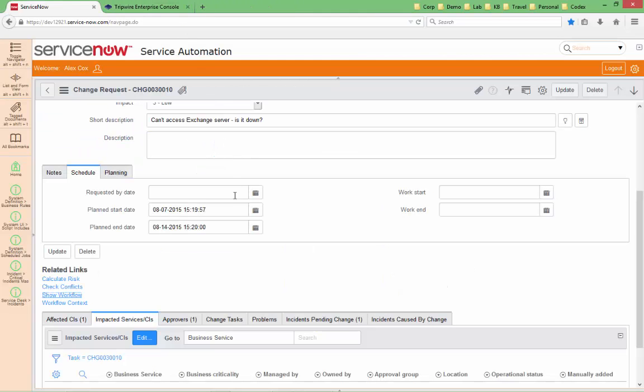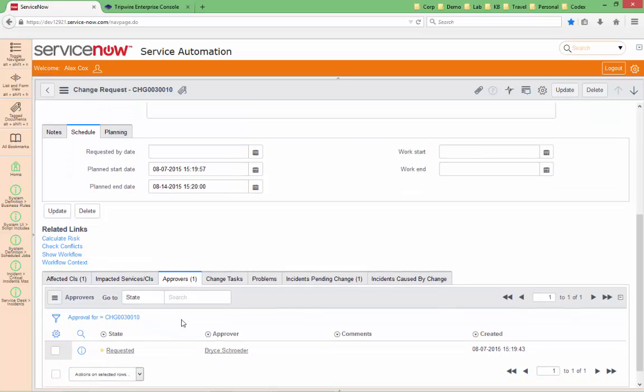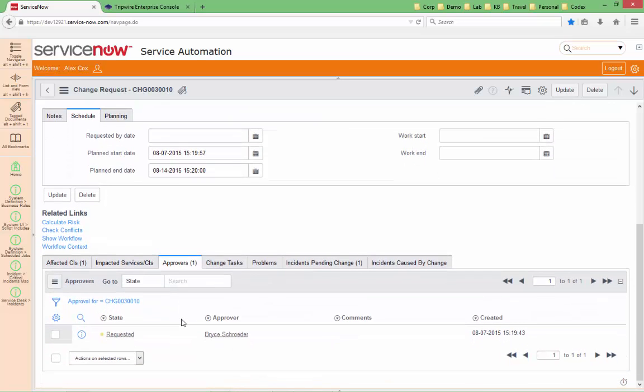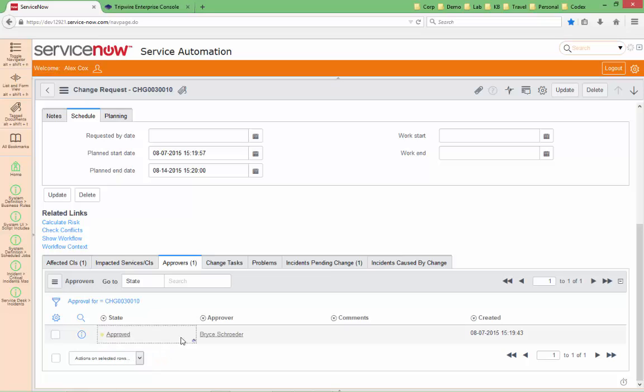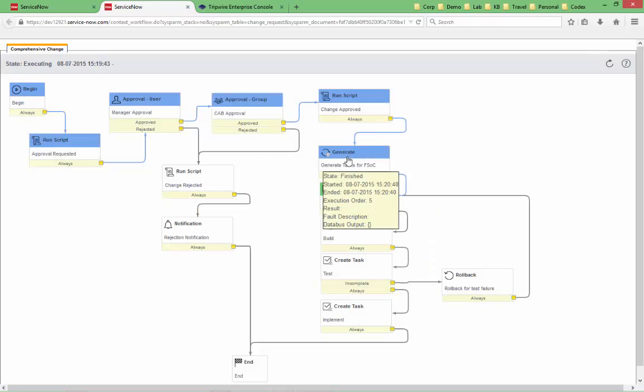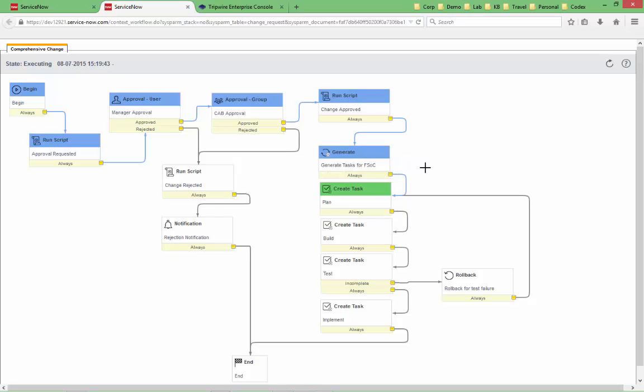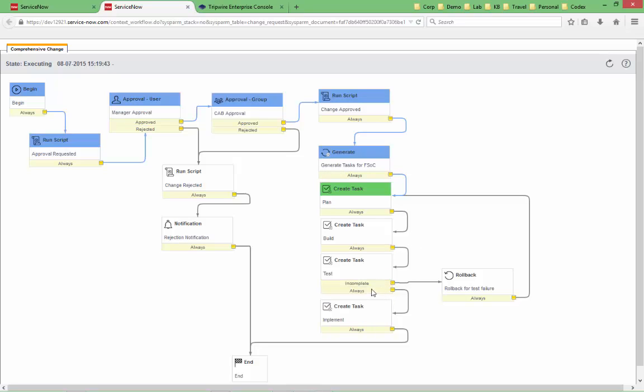And if I open up the workflow view for that, you can see that it's currently waiting for an approval from the manager of the user that initiated this particular change request. Again, if I go back in here, I can see the approver. I'm currently logged in as a system administrator, so I'm going to go ahead and move this along. And I can do so simply by identifying this request as approved. I simply go down here, select approved, and check the box there, and that progresses our workflow. And in fact, if we go back into the workflow view, you can see that we've moved up to generating the tasks for the forward schedule of change here. A planning task, a building task, a testing task, which if it fails, if it's incomplete, will roll back to the plan, and finally an implementation task.